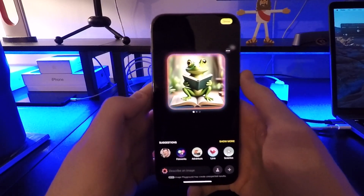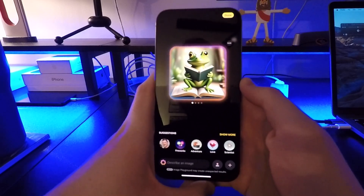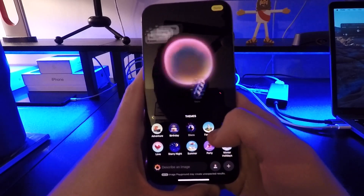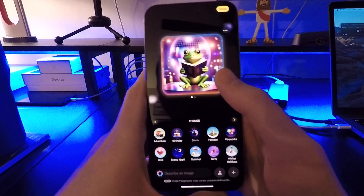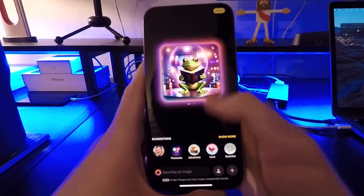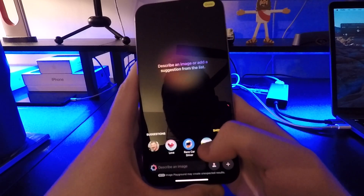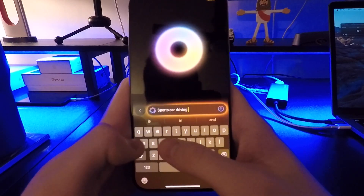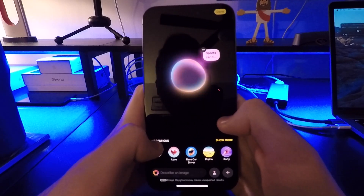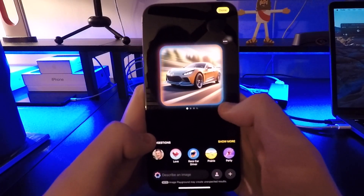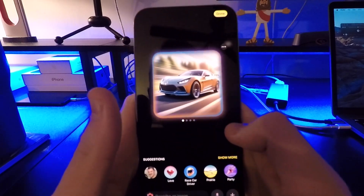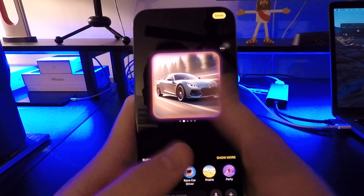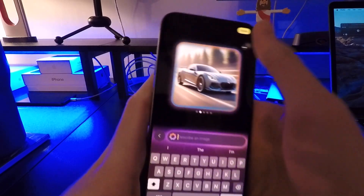But it is pretty good at coming up with whatever you type. Off the top of my head — 'frog reading a book' — yep, look at that. It's pretty good. You can then add other items after you create that image with text, so we could add in 'disco' and now there's a disco background. Let's try another one: 'sports car driving fast' — oh yeah, there you go. It's not any specific brand, just a generic image. You can also swipe through to choose the angle you want.